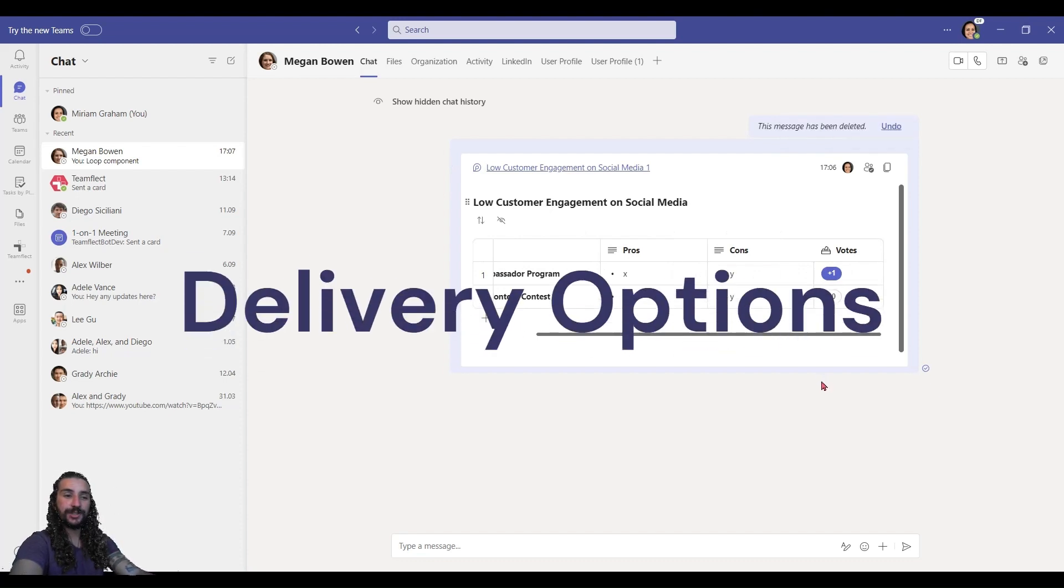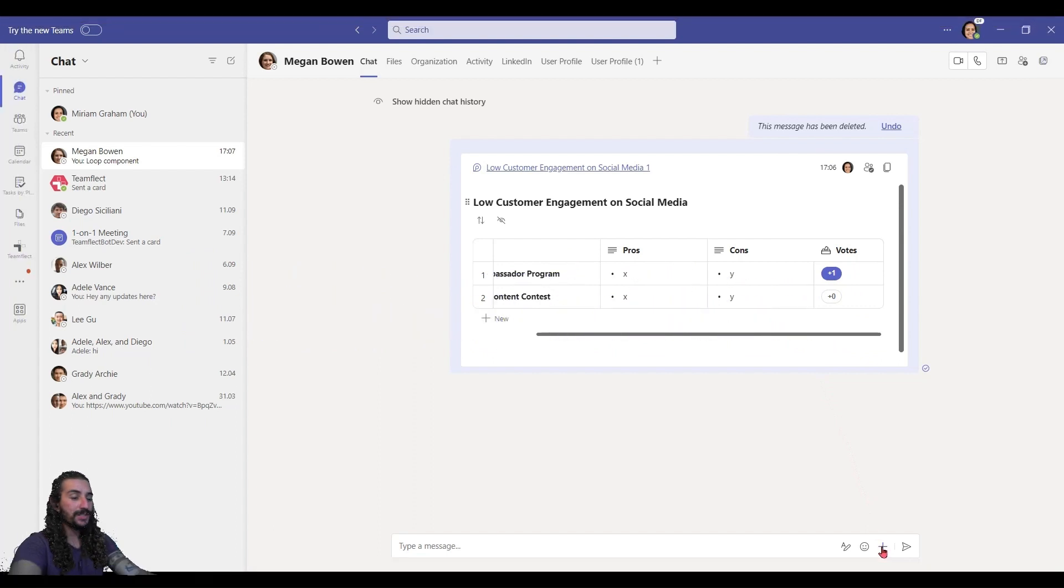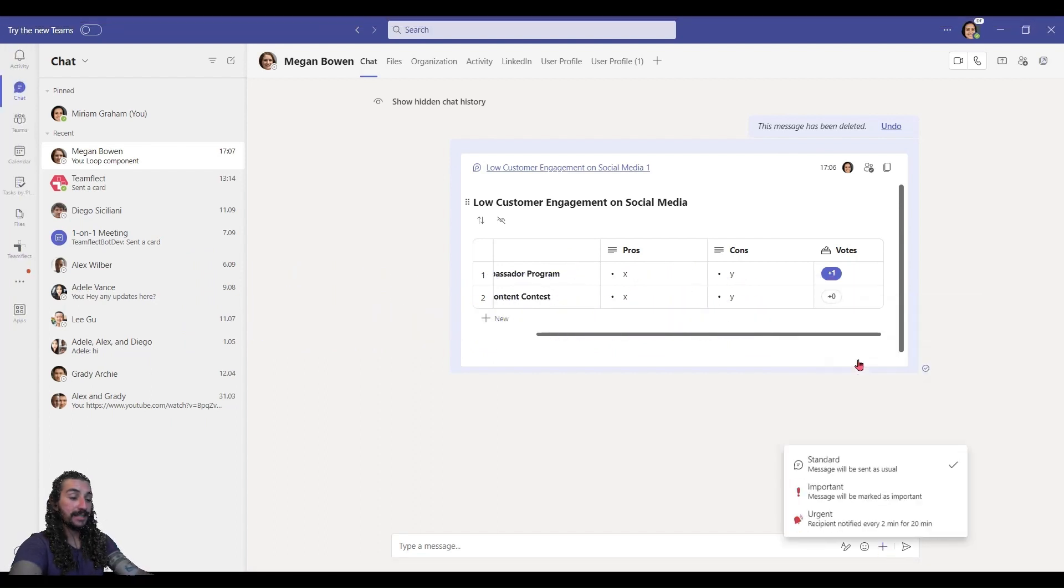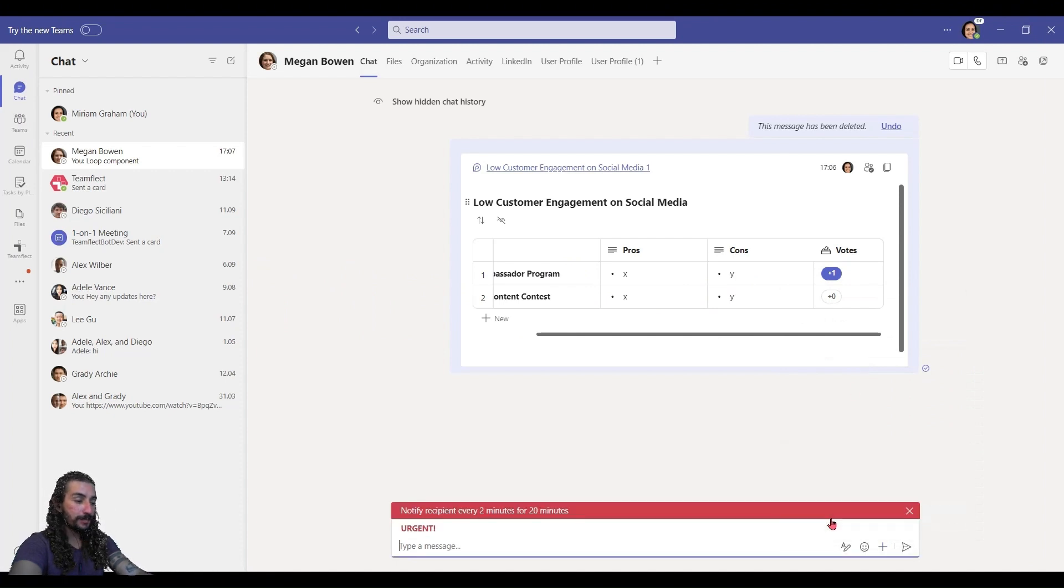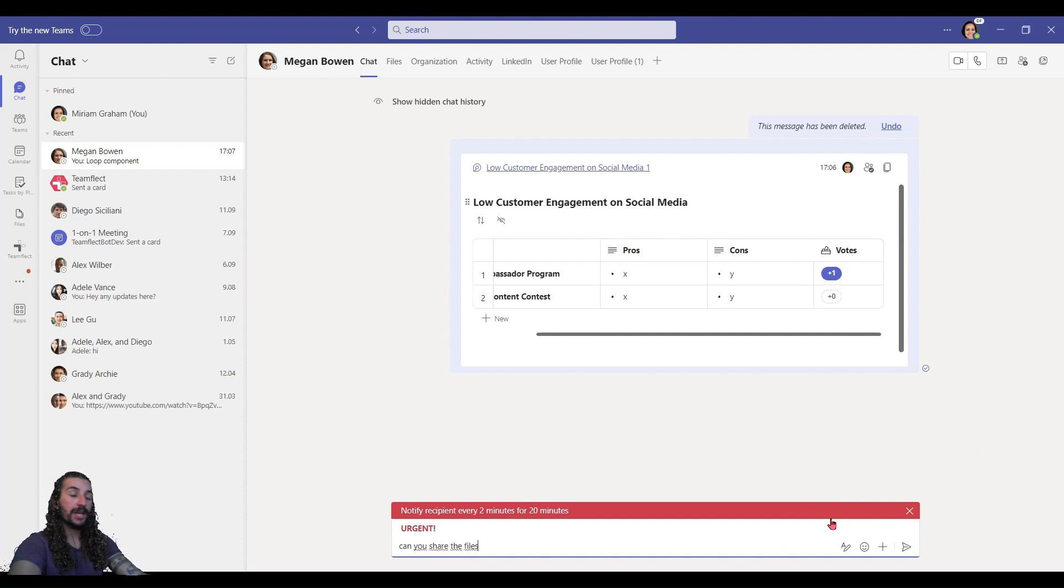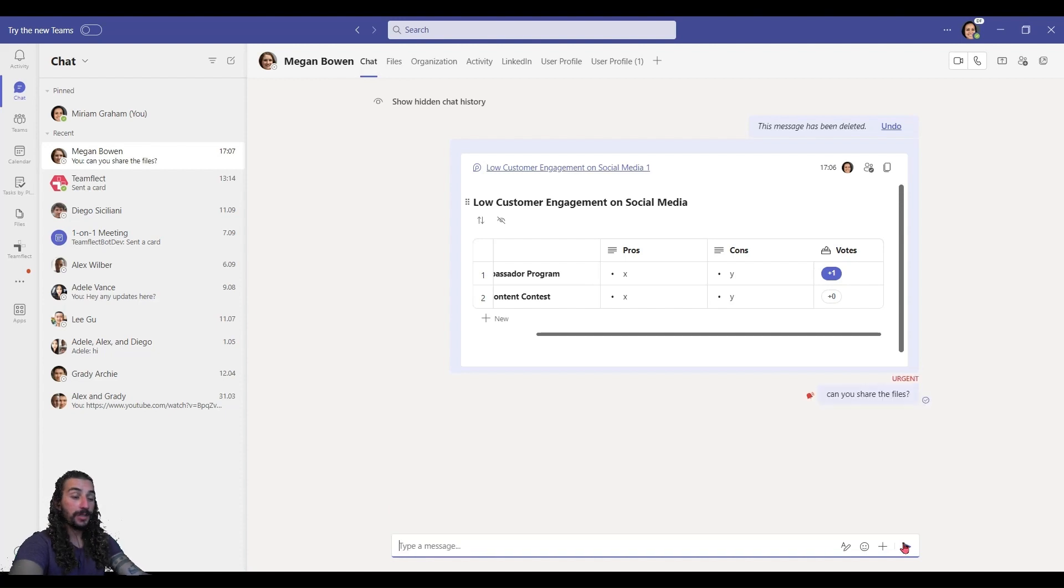Now, the second thing I want to show you is how you can adjust urgency in your messages. Once again, clicking the little plus and selecting delivery options. Now, once I click urgent, look, it just gives this big notification. And it will notify the recipient every two minutes or 20 minutes. So this is great for any of your urgent messages.